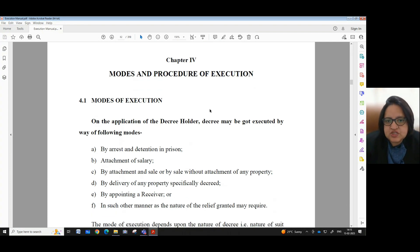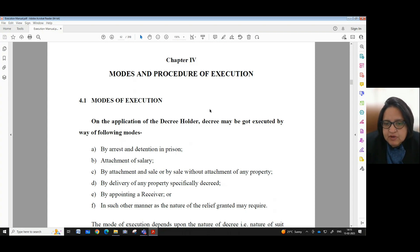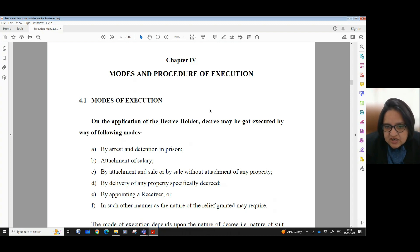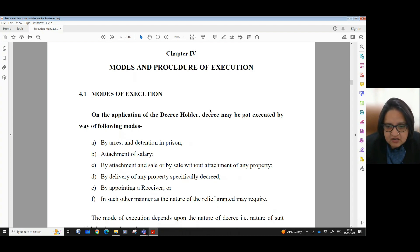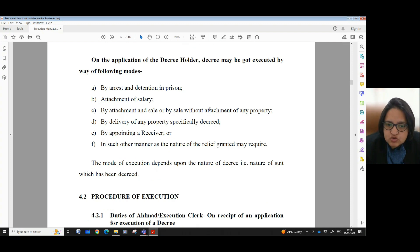Chapter 4: Modes and Procedure of Execution. Modes of Execution: On the application of the decree holder, a decree may be got executed by way of the following modes — by arrest and detention in prison, attachment of salary, by attachment and sale or by sale without attachment of any property, by delivery of any property specifically decreed, by appointing a receiver, or in such other manner as the nature of the relief granted may require. The mode of execution depends upon the nature of decree, that is, the nature of suit which has been decreed.